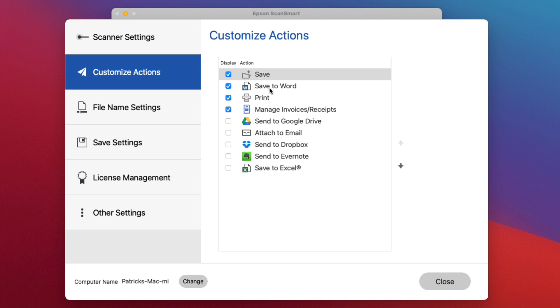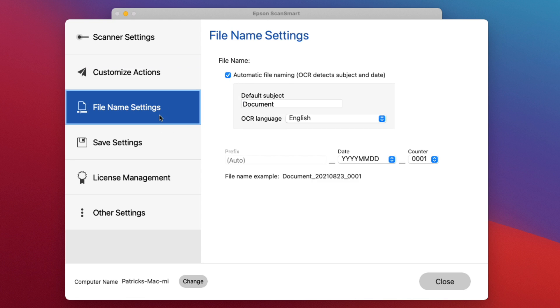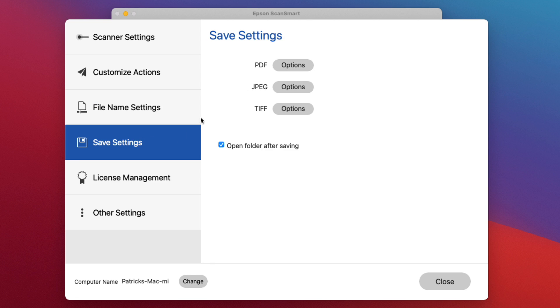You can go right to a print dialog if you wanted to. They have some built-in software - trial software to manage your invoices and receipts. You can customize different things like the file names, the different settings within the PDF, JPEG or TIFF.